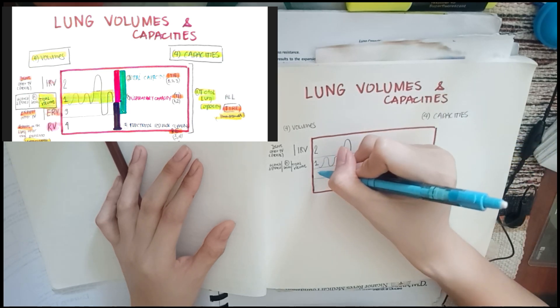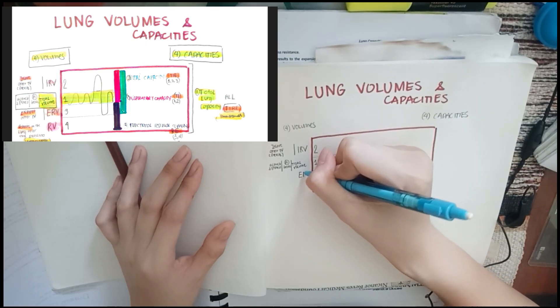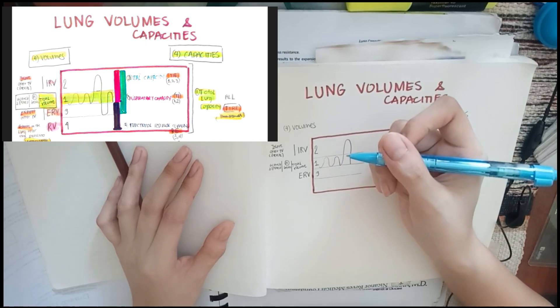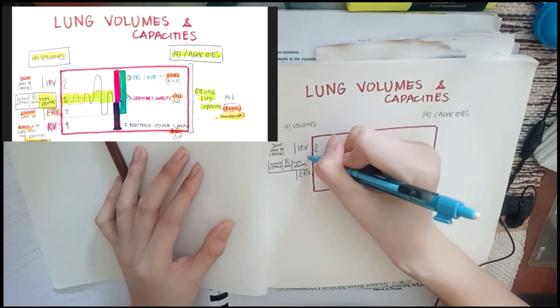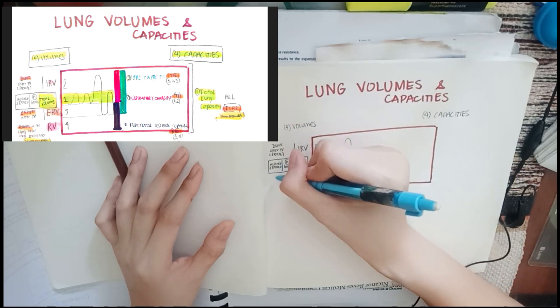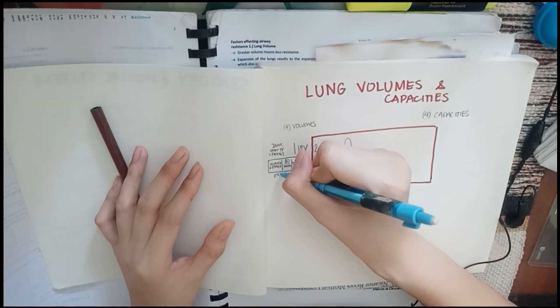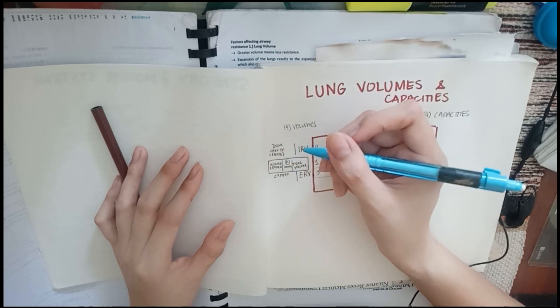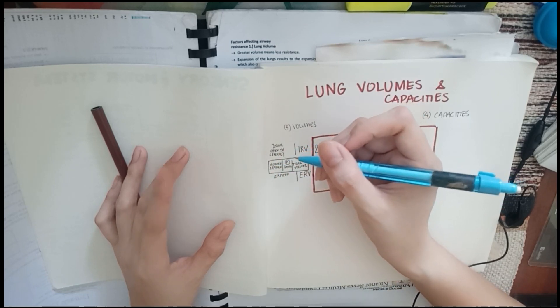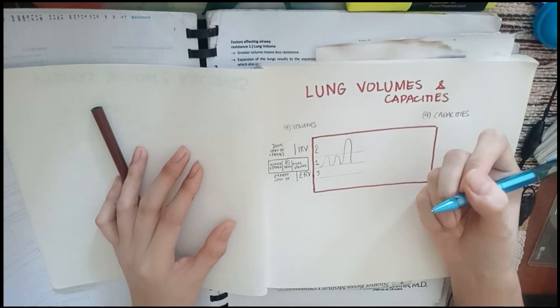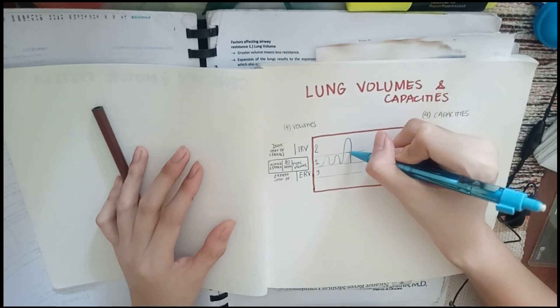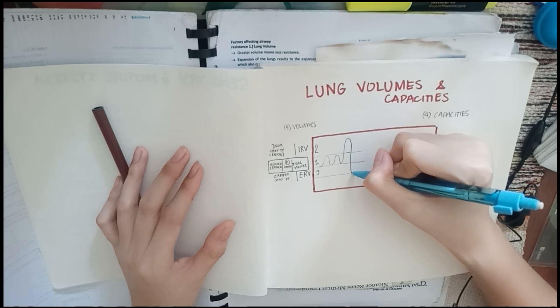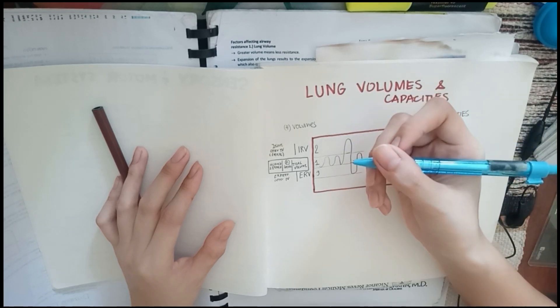For your third volume, that's going to be your expiratory reserve volume. They're partners. ERV, expiratory reserve volume. If there's inspiratory, there's also expiratory. Let's box this to highlight it. If you have inspire, this one is your expire. This is the volume of air expired after the normal breathing. Your tidal volume is composed of inspired and expired. This is expired after tidal volume. So you can see it here, exceeding the normal tidal volume.